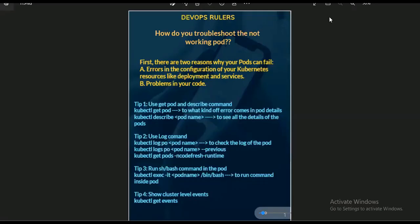Hey guys, this is the second video in which we are going to cover a few other different sets of interview questions. These are very important questions which interviewers mostly ask. The first question is about how you will troubleshoot pods in Kubernetes which are not working, or how you handle pods in a Kubernetes cluster, or how you debug and fix issues with pods that are not working properly.